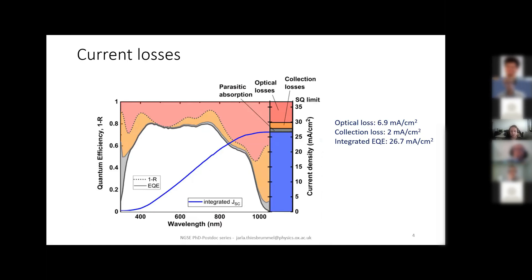The first thing we did was look at the internal and external quantum efficiency, because this allows us to identify the different losses and figure out to what extent we have optical losses versus recombination losses. We found very strong optical losses of almost 7 mA/cm², mainly because the perovskite layer at about 400 nanometers is not thick enough to absorb all the light. Making thicker perovskite solar cells is tricky, so we had a thin cell. On top of those optical losses, we also had quite significant collection losses of about 2 mA/cm², and it's those collection losses we wanted to investigate further.